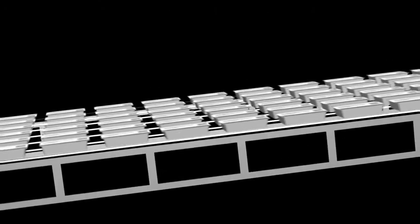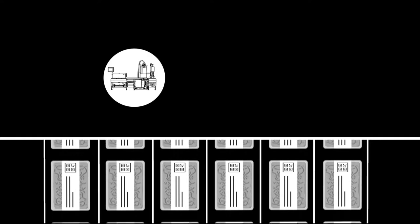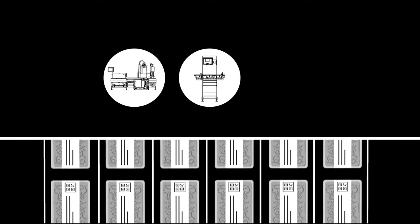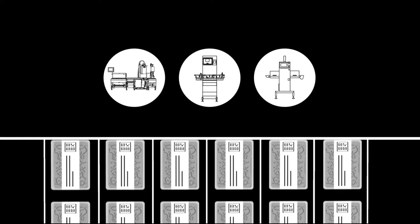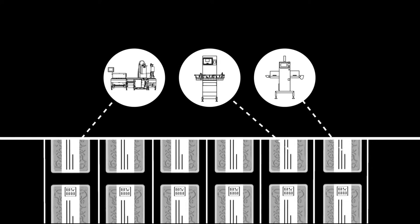Maximum efficiency right from the start. Biserba weight price labelers, check-weighers and inspection systems provide the production data.